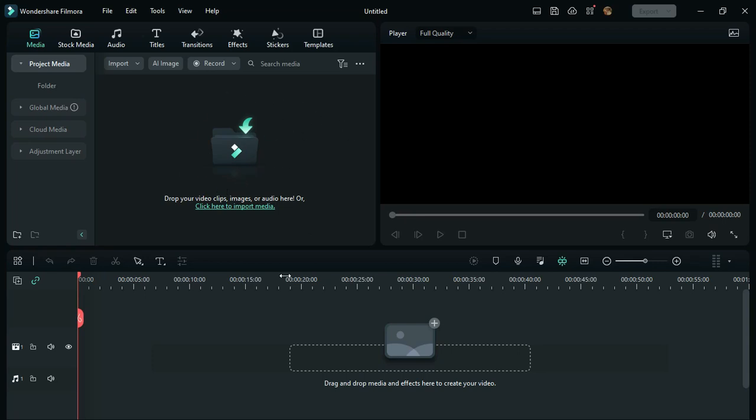Namaskaram friends, welcome to another video. In this video, I'm going to show you how to create YouTube Shorts videos using Wondershare Filmora 11. It's very simple. Before we start, if you have Wondershare Filmora installed, please update to the latest version.